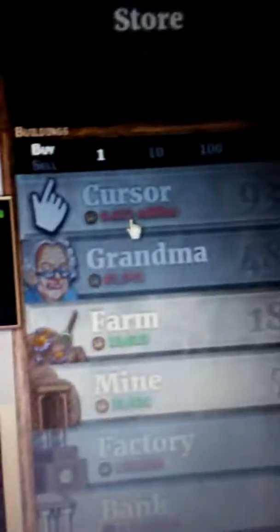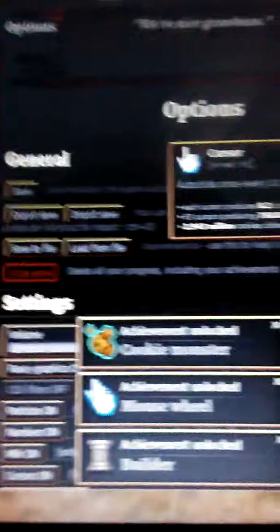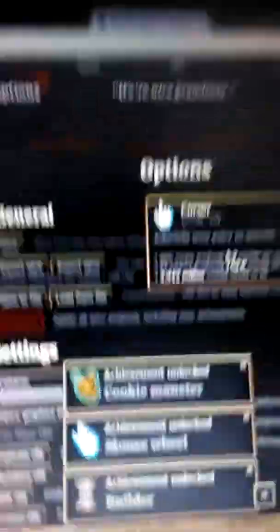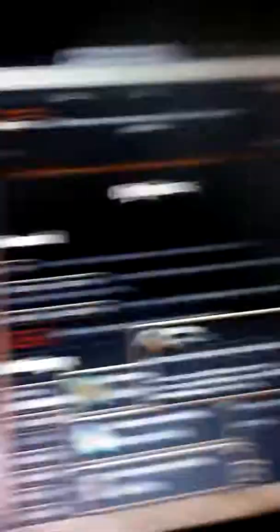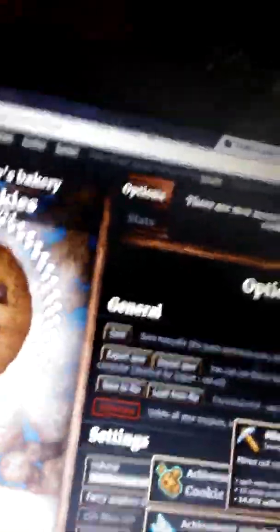Look how much a cursor costs, though. 6.6 million. And cursors don't get 8.2 cookies per second. And how much does mines cost get per second? 94. How much is it now? 94 still. So I still need to get as much of these as I can.